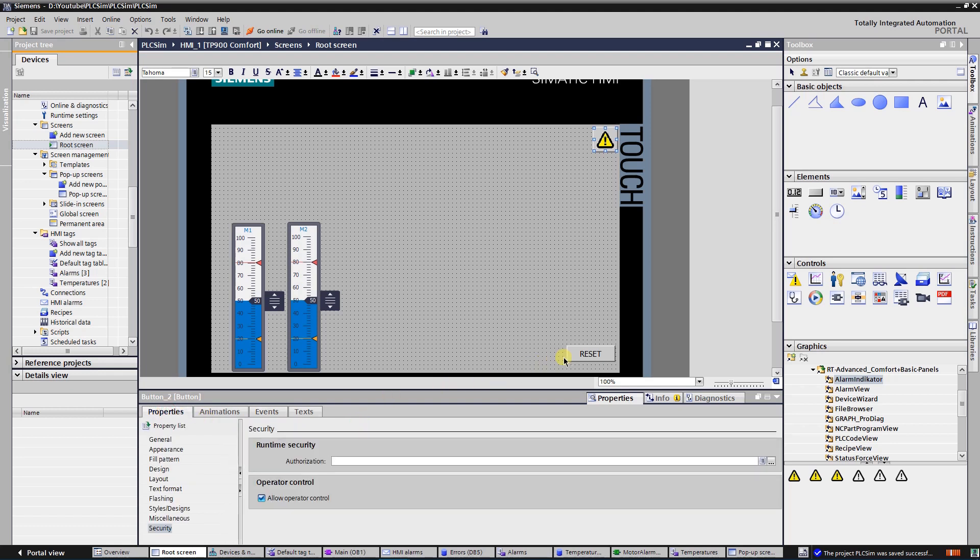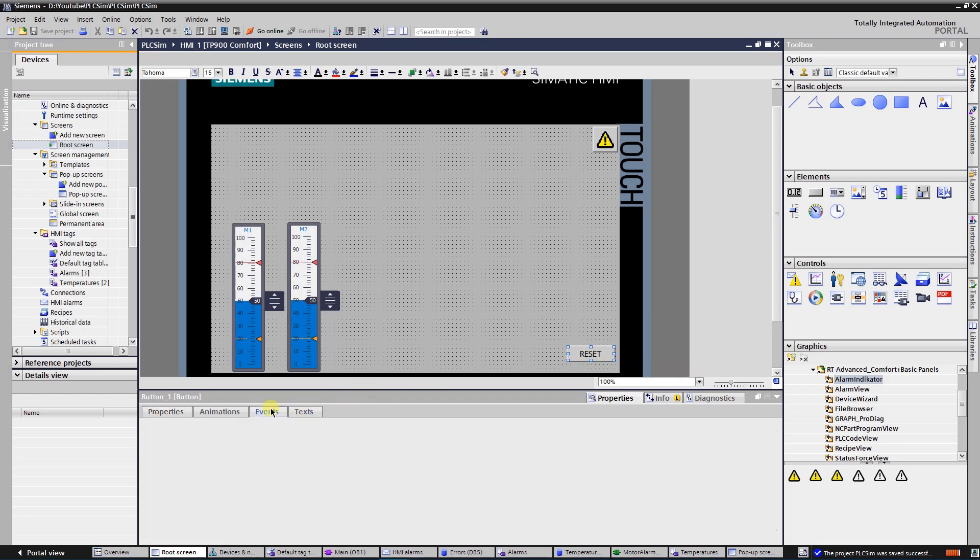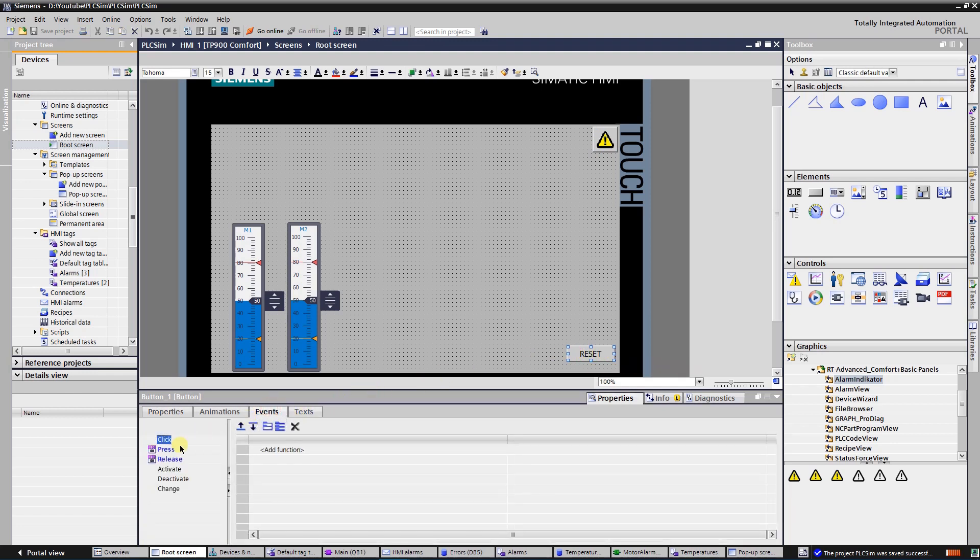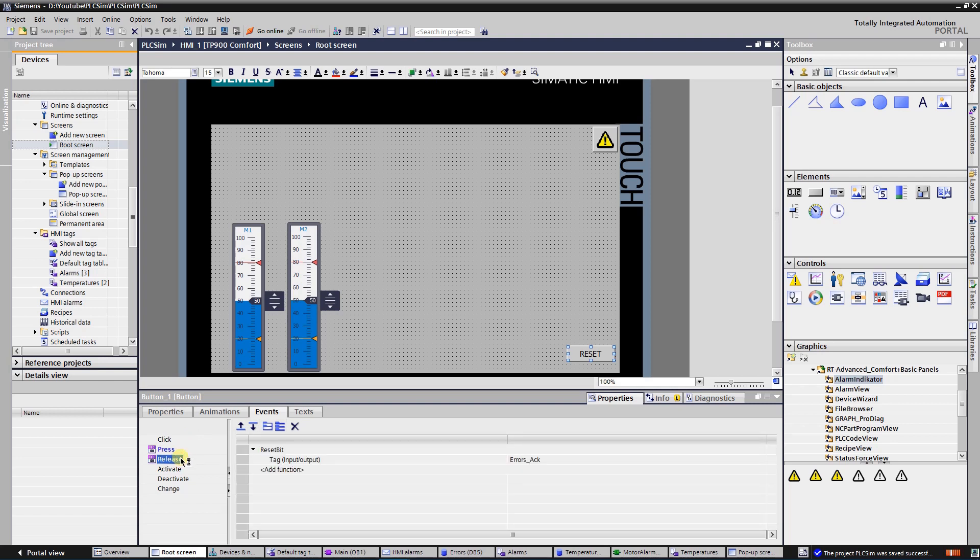Select another button named reset. Its purpose is to reset any active error. On the press event I set tag error acknowledgement. It resets all active errors. On the release event I reset that tag. Let's try application in action.